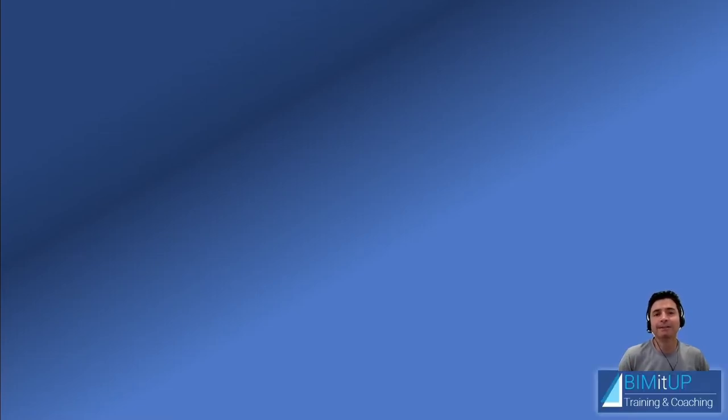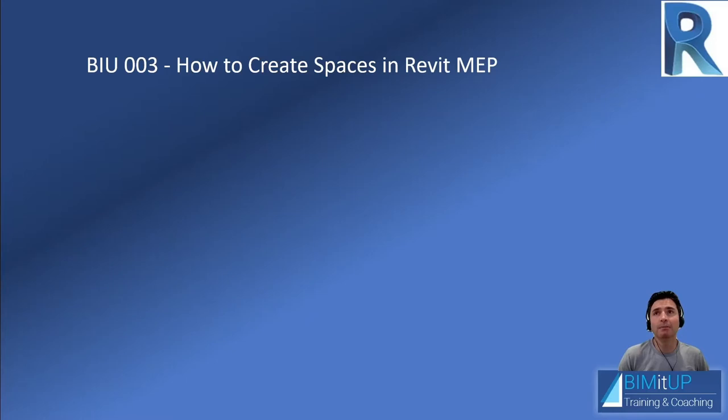Hello everyone, Alex with BIMITUP.com here. Today we're going to be learning how to create spaces in Revit MEP.